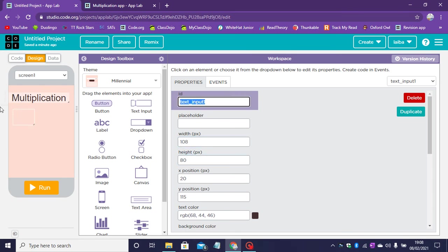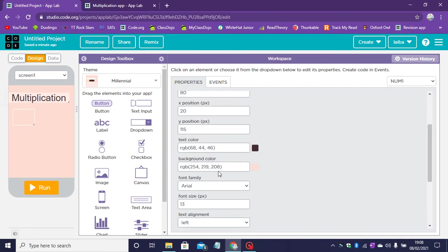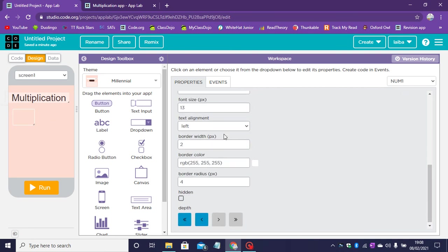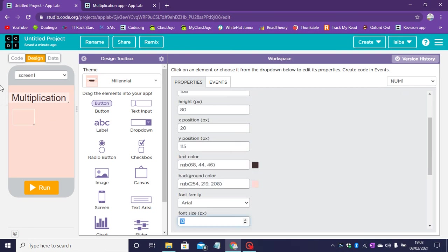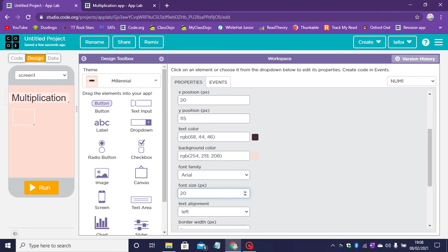Now let's rename the ID to num1 because this is the first number the user will input and we can change the font size to 20.